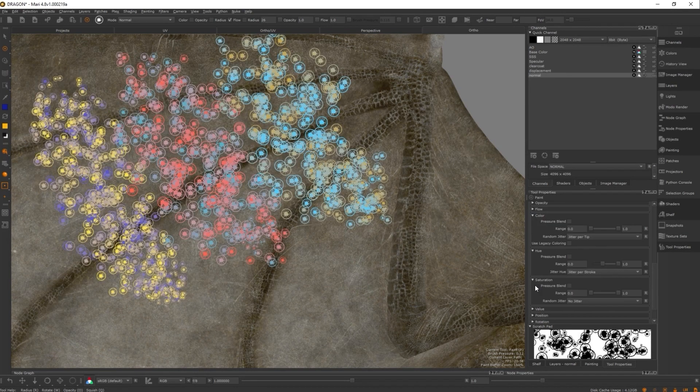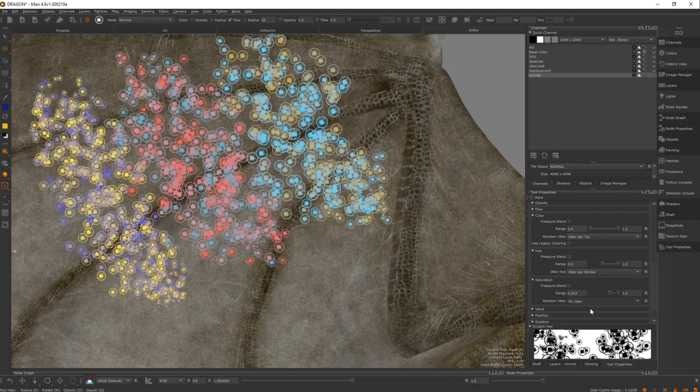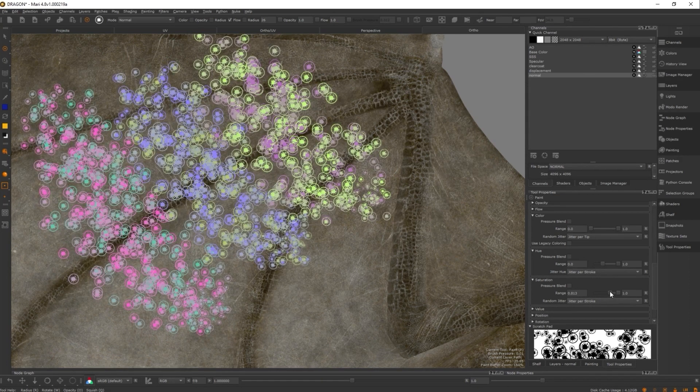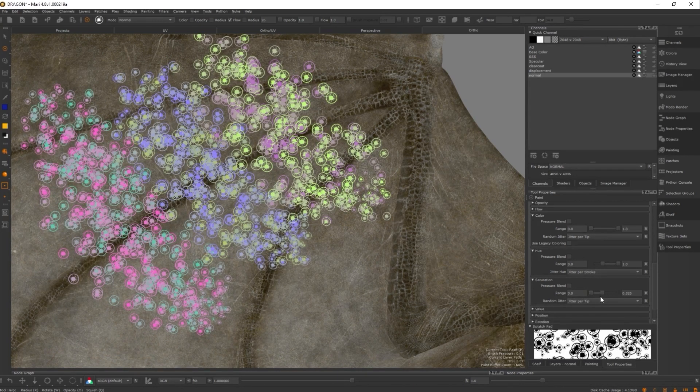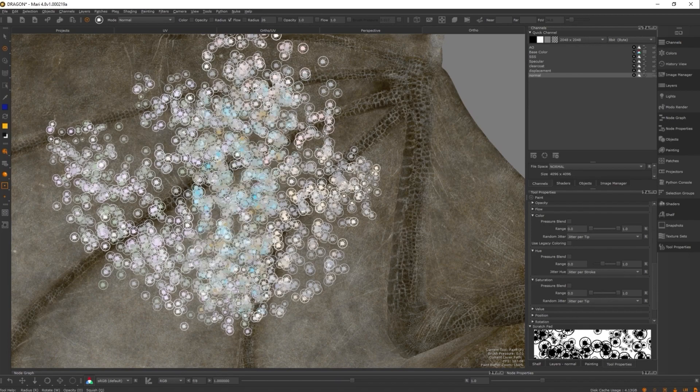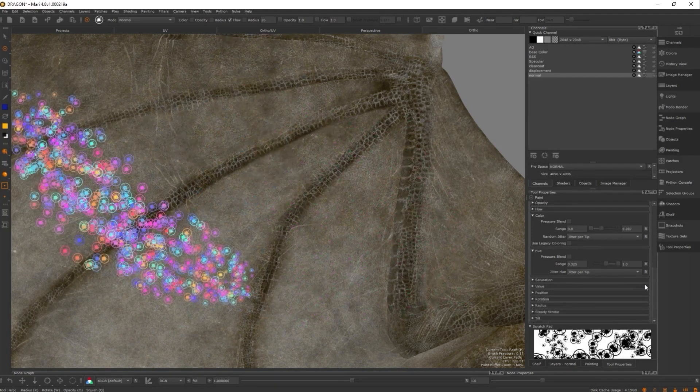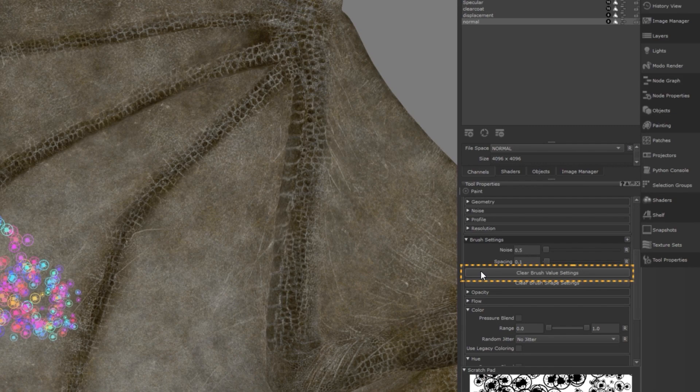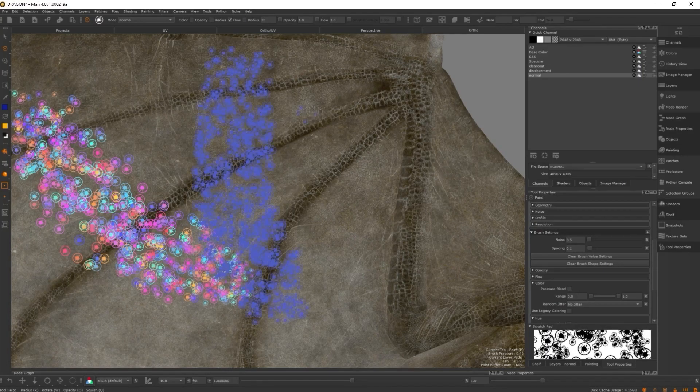The color possibilities within the new brush engine are endless, so we encourage you to have a play around and see what you can create. To clear any color settings applied to your brush, hit the clear brush value settings button located at the top of the brush settings window.